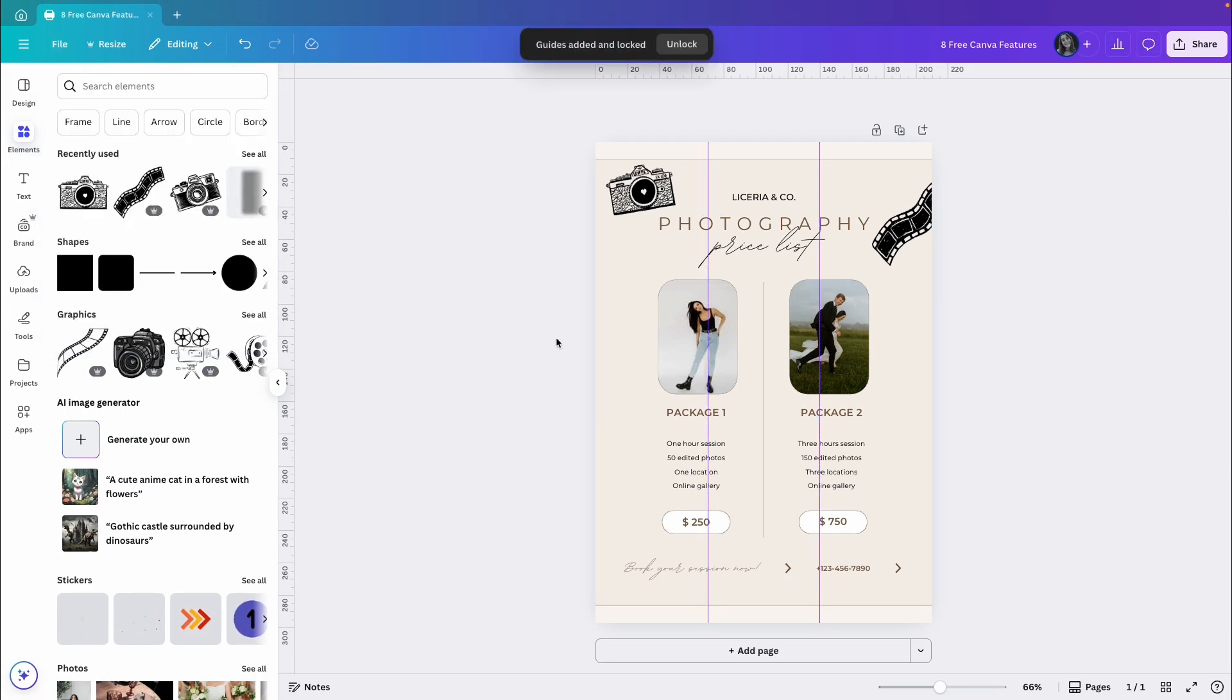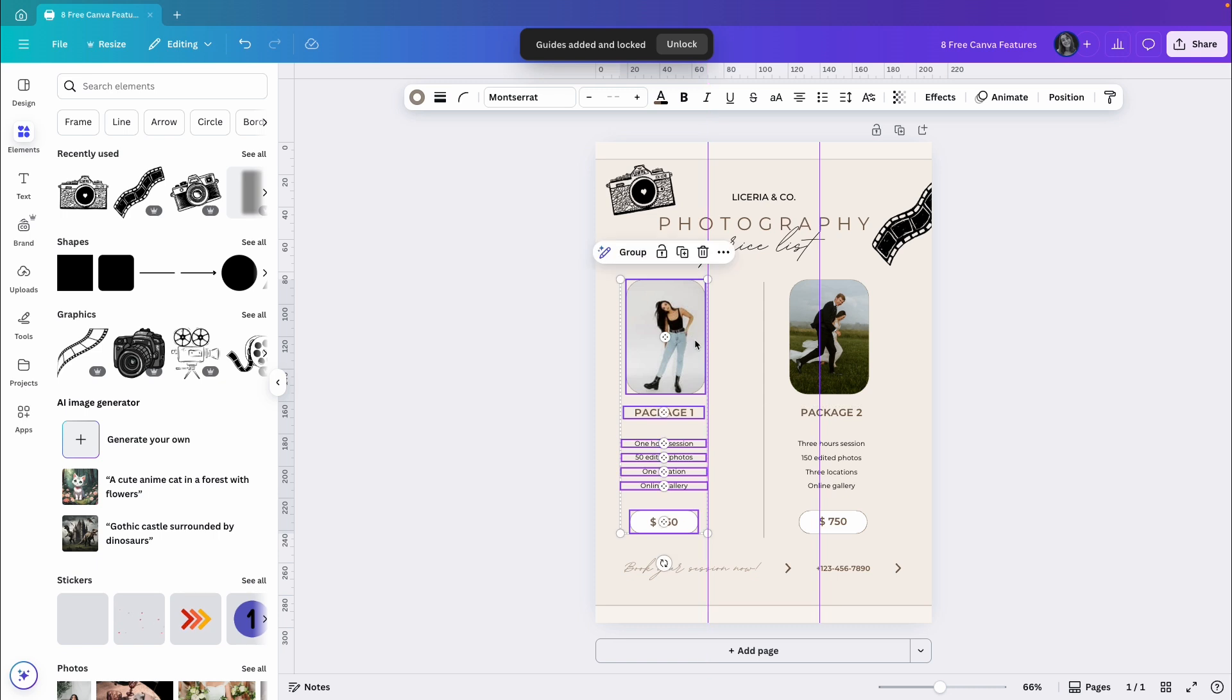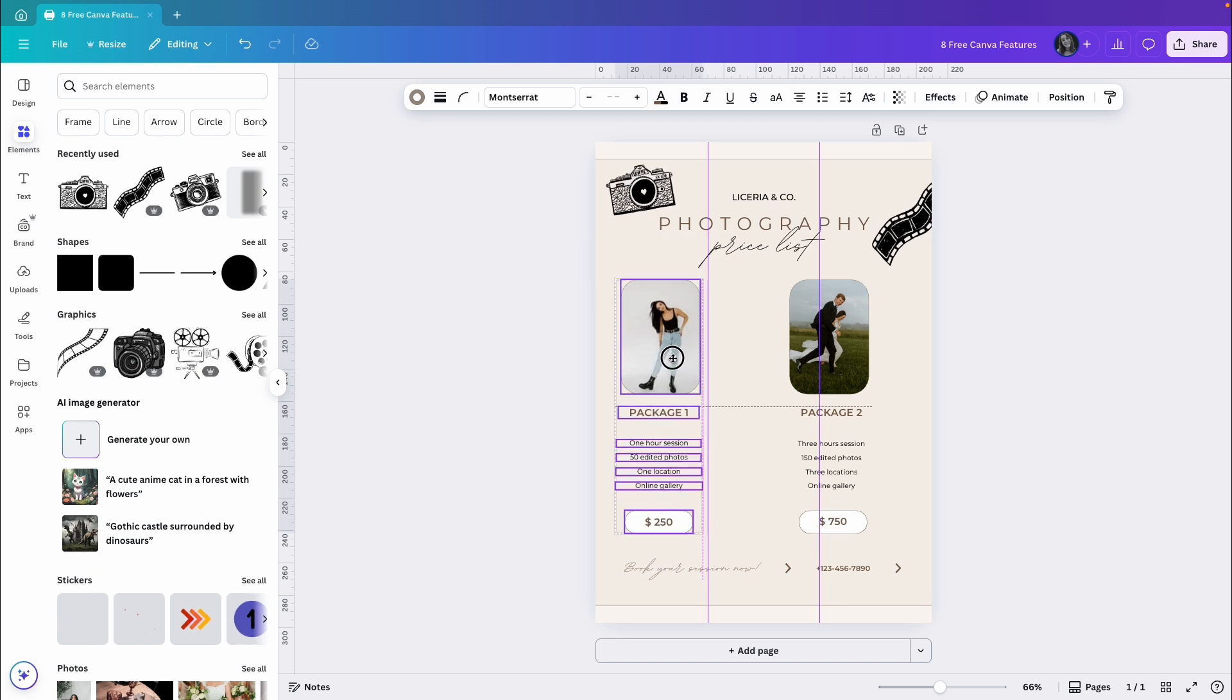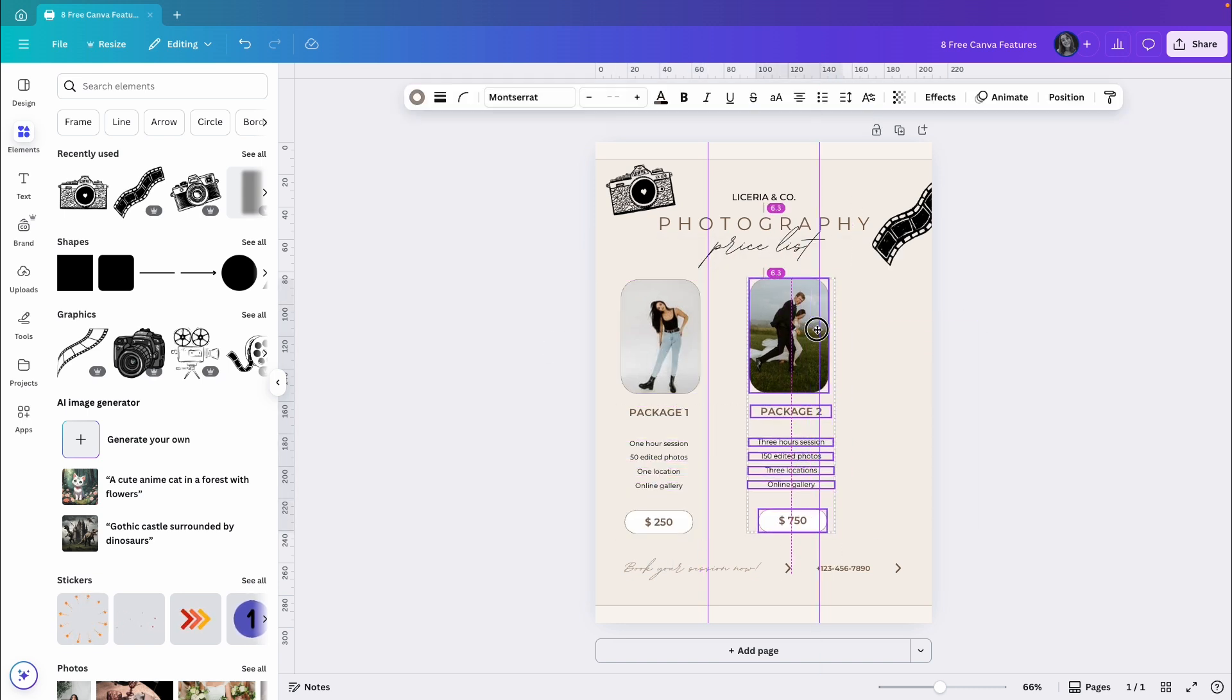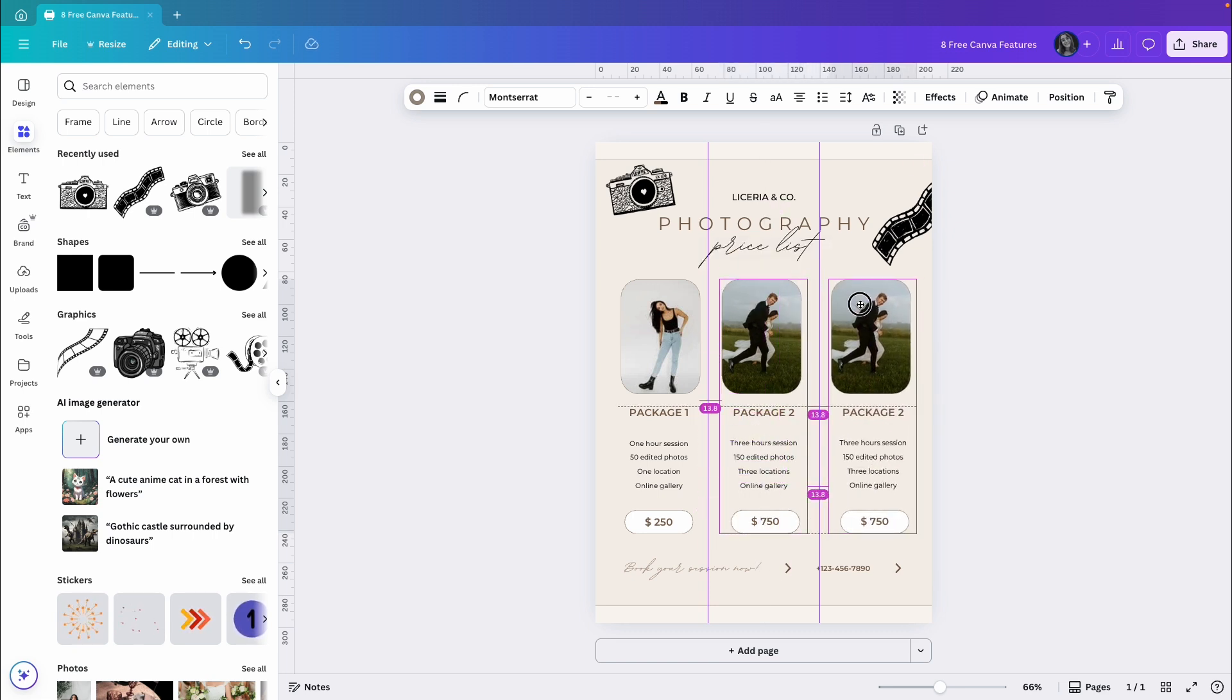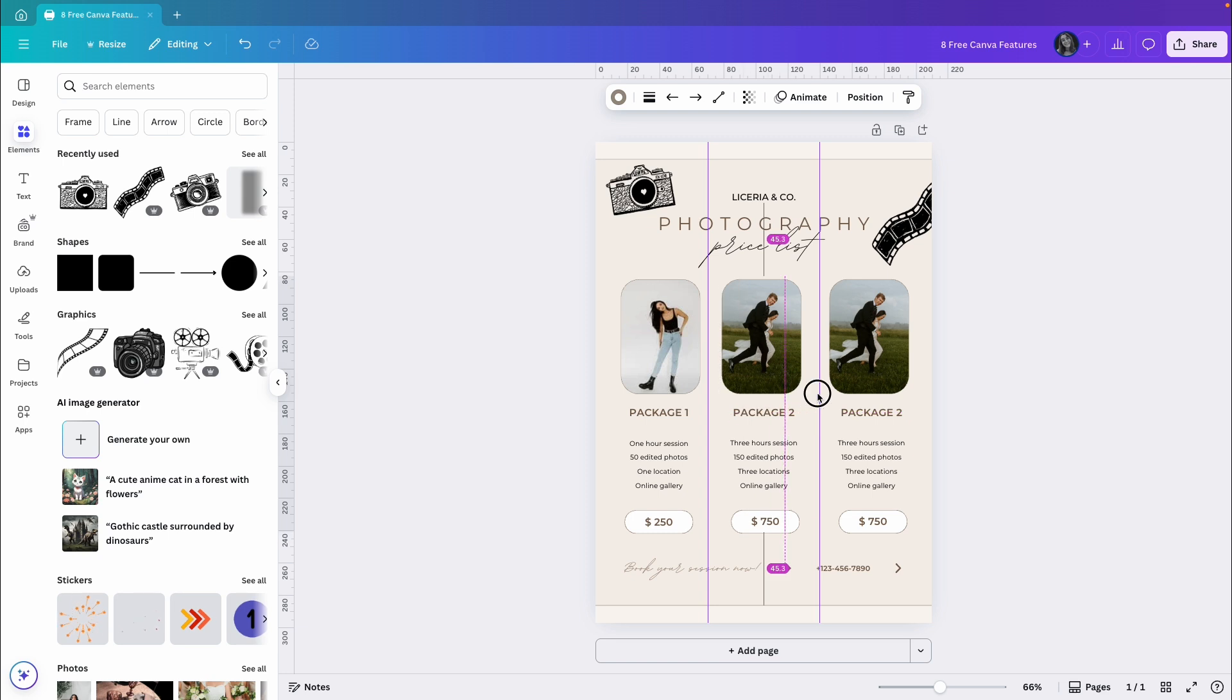Now I'll take the first package and position it right at the first guide. Then I'll move the line to align with that guide as well. Let's just adjust the spacing a bit. Next I will take package 2 and position it in the center of the page. Let's duplicate it. Now that's package 3. I want all three packages to have equal spacing. So I'll copy the line and paste it again on the third guide.